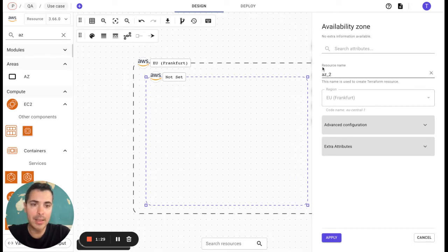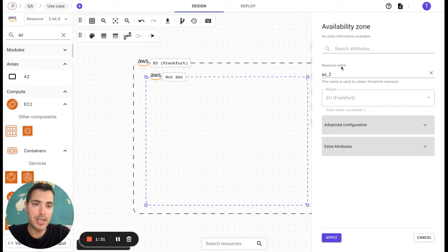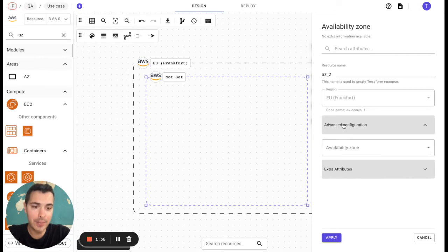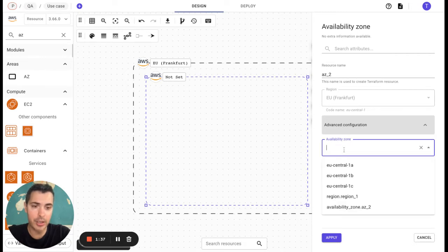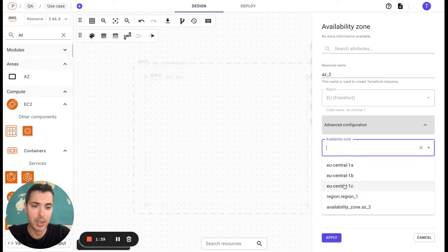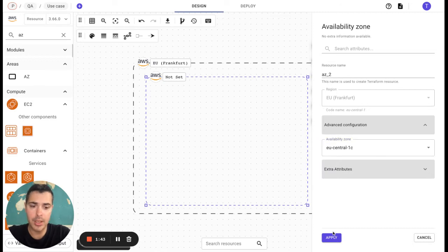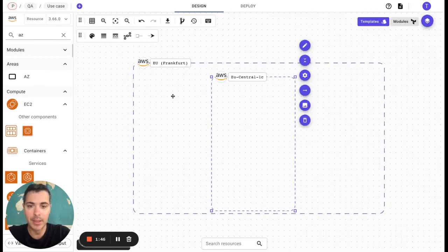We are going to change, or not, the resource name here. The advanced configuration, we are going to choose for example EU Central 1C, and we are happy with our choice. We apply it.